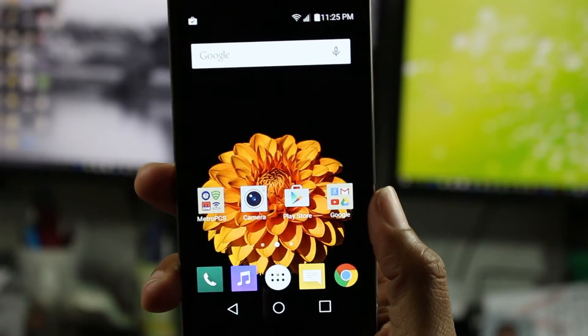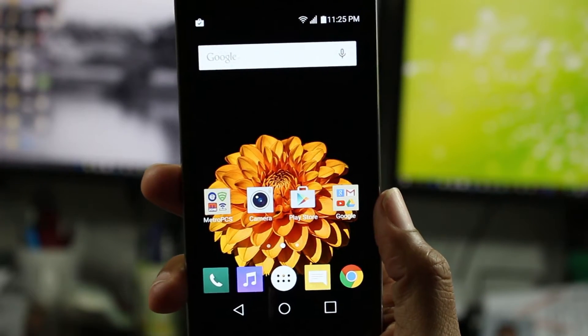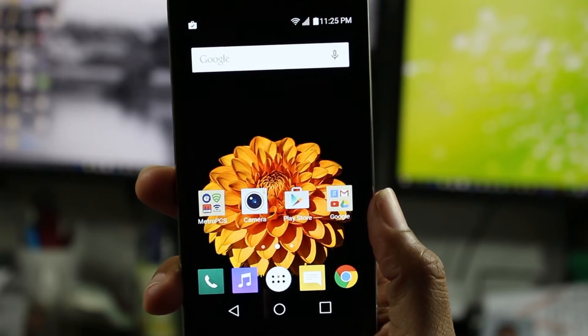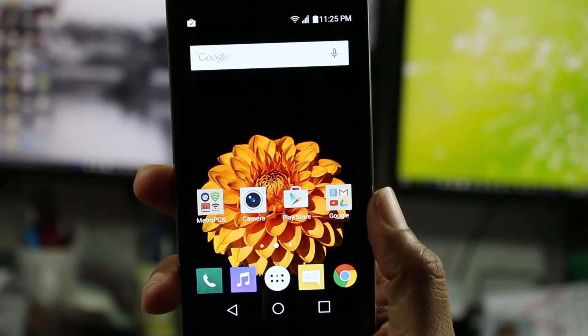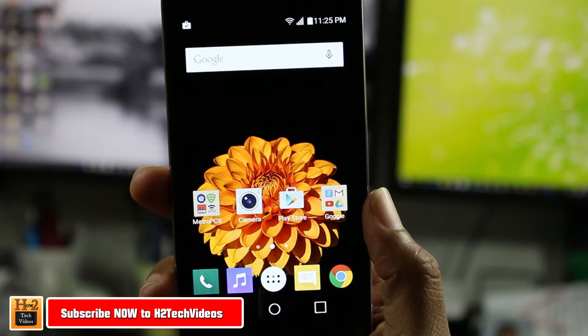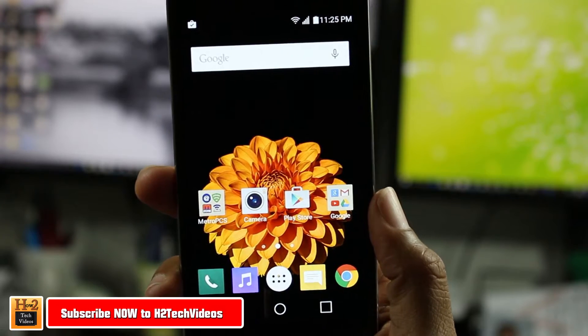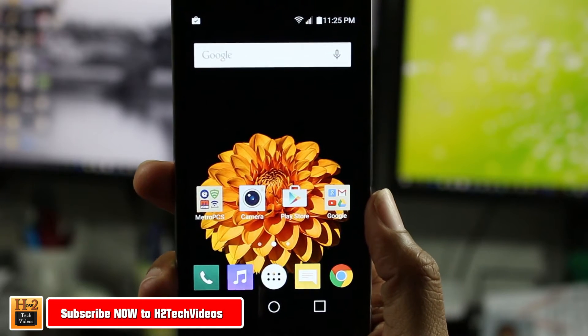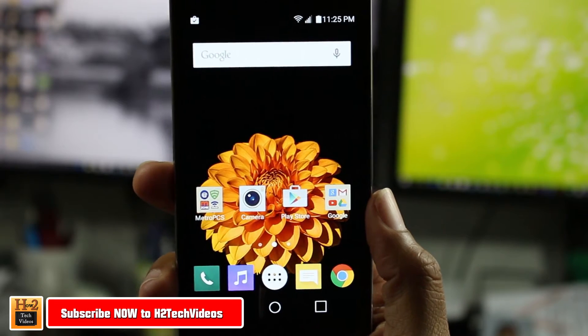Hey guys, Wayne here from H2 Tech Videos doing a really quick video today. I want to show you how to remove or delete an app off of your LG K7.